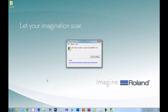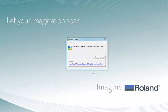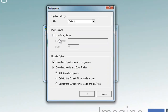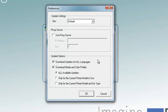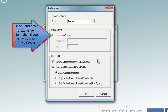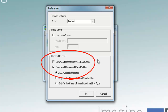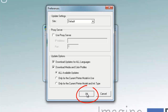The Manual Update window will be displayed. From this window, select Settings, then Preferences, and a new Preferences window will open up. Now, if your network uses a proxy server, enter the proxy server information in the Proxy Server section. Notice the Settings for Update Options — make sure Download Updates for All Languages and Download Media and Color Profiles are checked, and All Available Updates is selected. Then click OK.